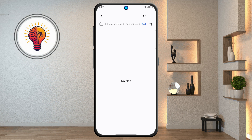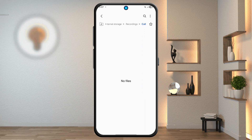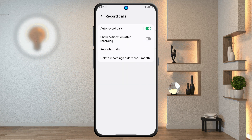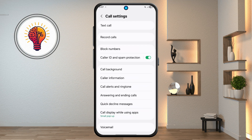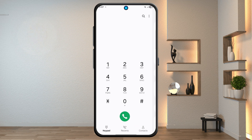That's it — you've just unlocked 10 plus hidden features in Samsung Galaxy's One UI 7 update. Try them out and customize your phone just the way you like. If this video helped you, please subscribe to my channel and share it with your friends.